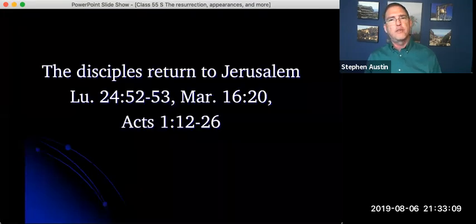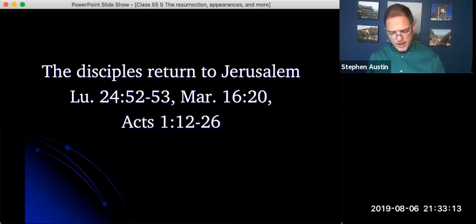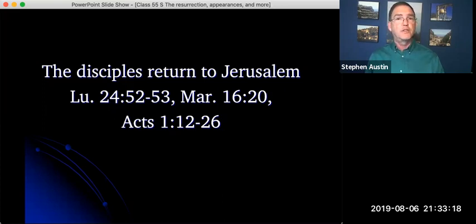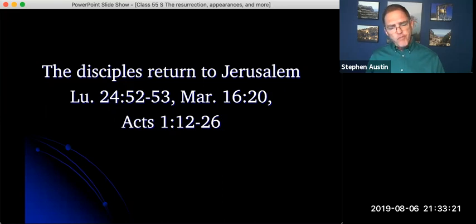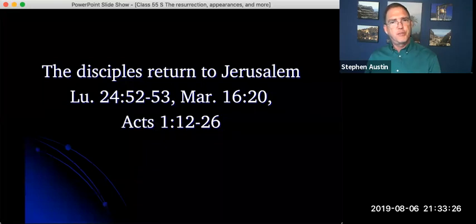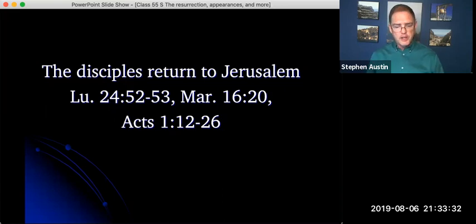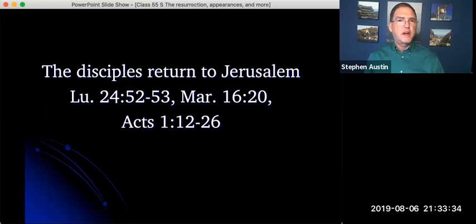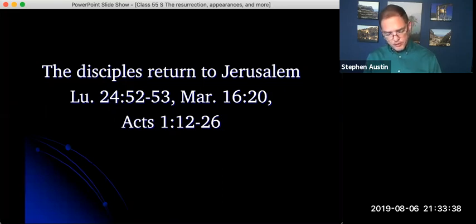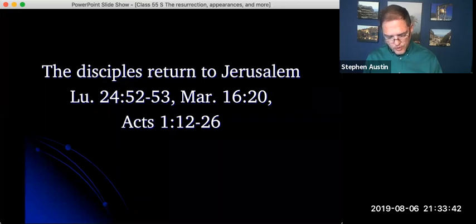And so it says after they heard from the angels that Jesus was gone, he was coming back. Then they returned to Jerusalem, and they wait, and they don't know exactly how long it's going to be. They don't know it's going to be just 10 days to Pentecost, and the church is going to start in Pentecost in Acts 2. They just know they're supposed to wait to be filled with the Holy Spirit, which again we see happening in Acts 1, verses 12 through 26, and then in chapter 2.